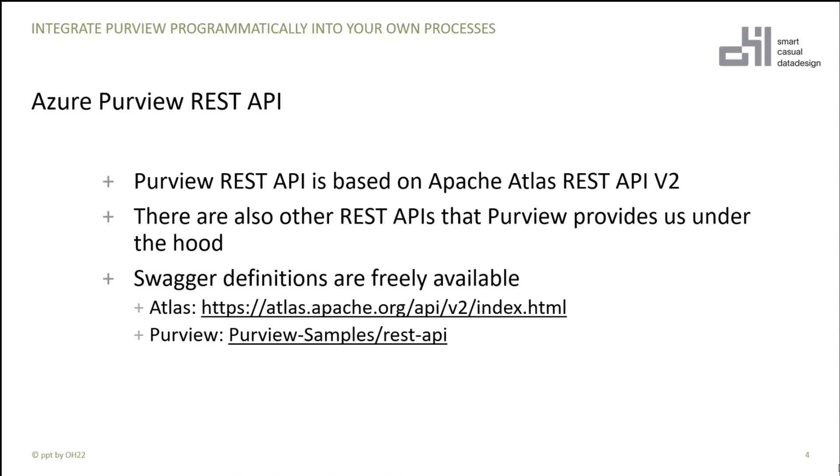And if you'd like to work with it, there are Swagger definitions for Atlas and for Purview. You can download or view it in the web and work with that.